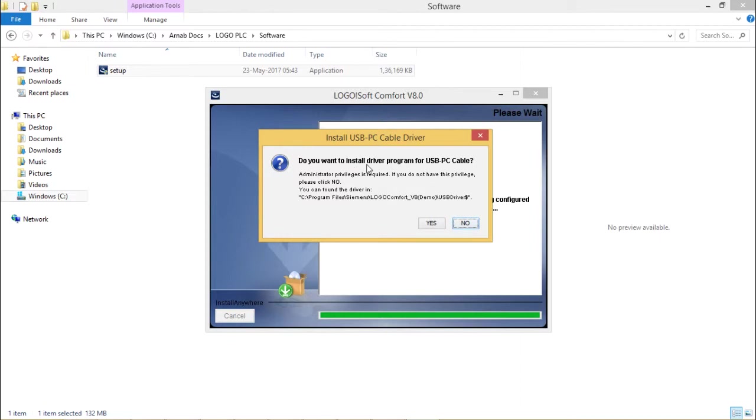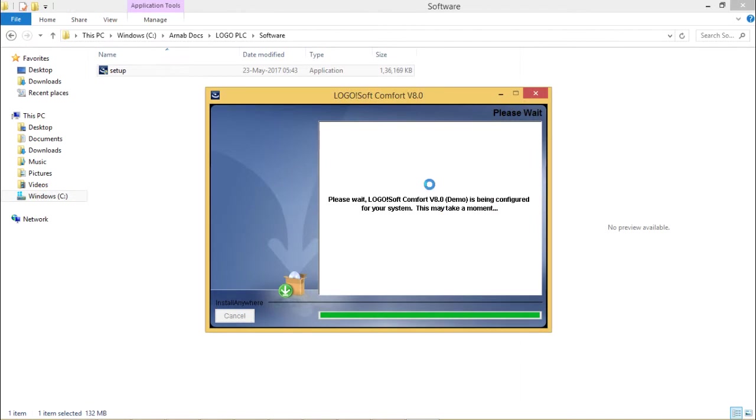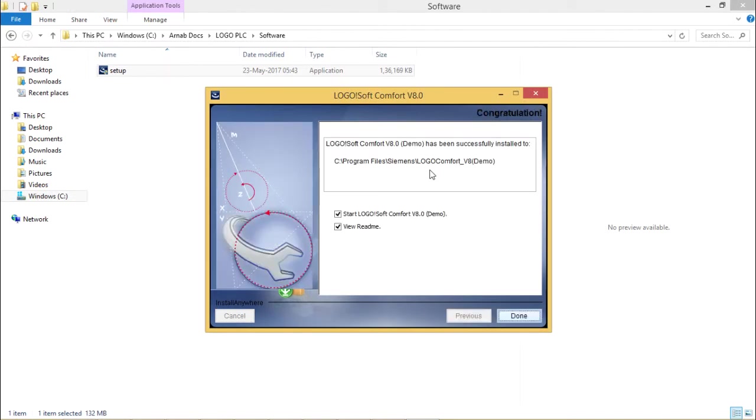I do not want to install the USB PC cable driver. I want to install LOGO!Soft Comfort version 8.0, the demo version.